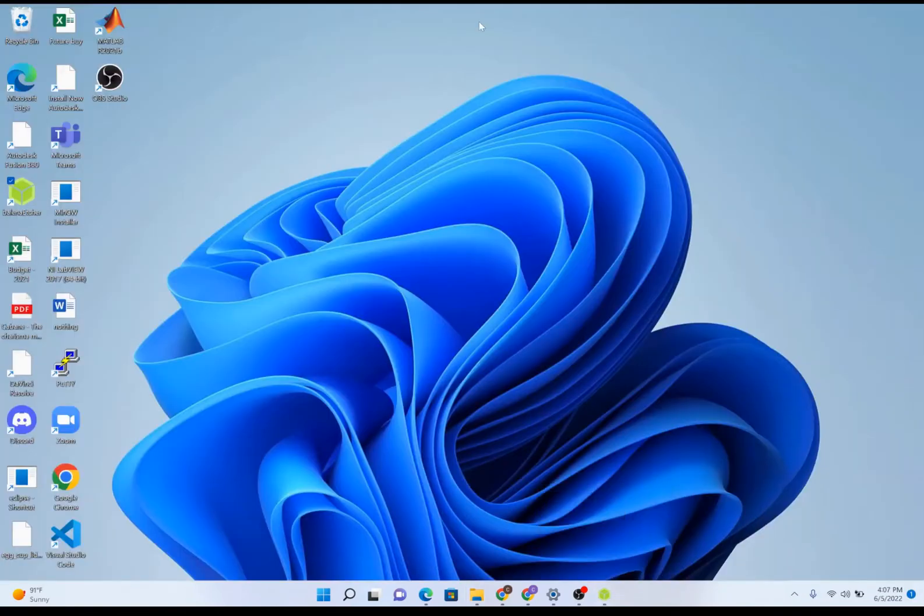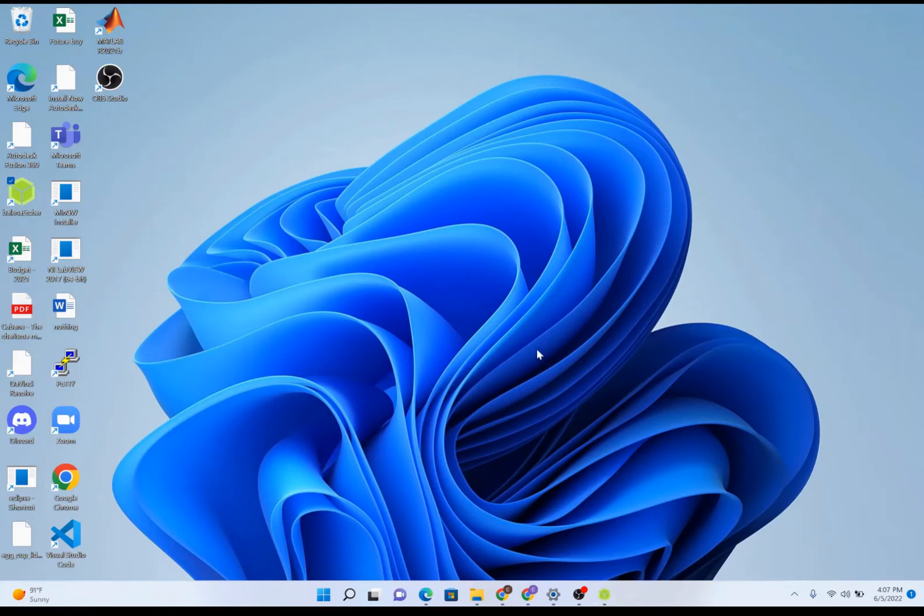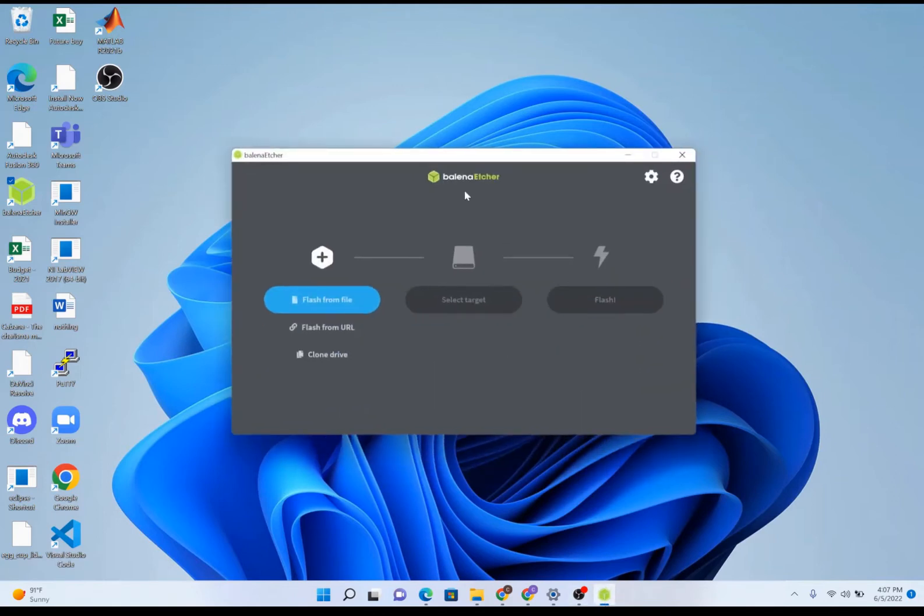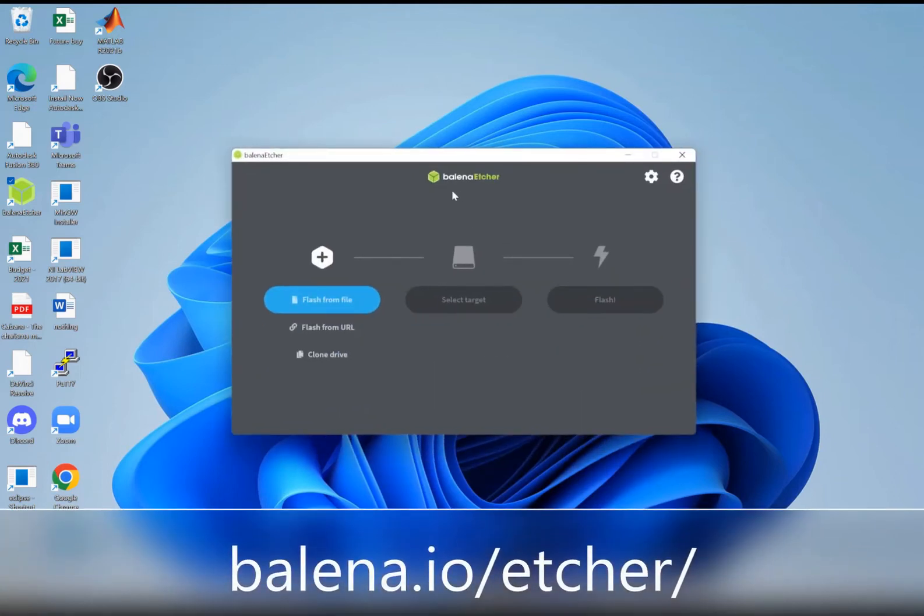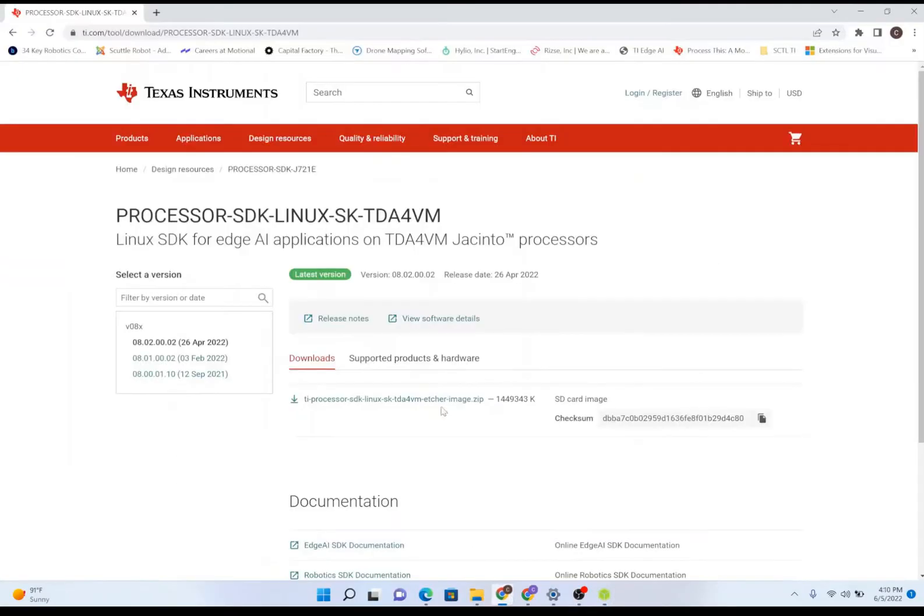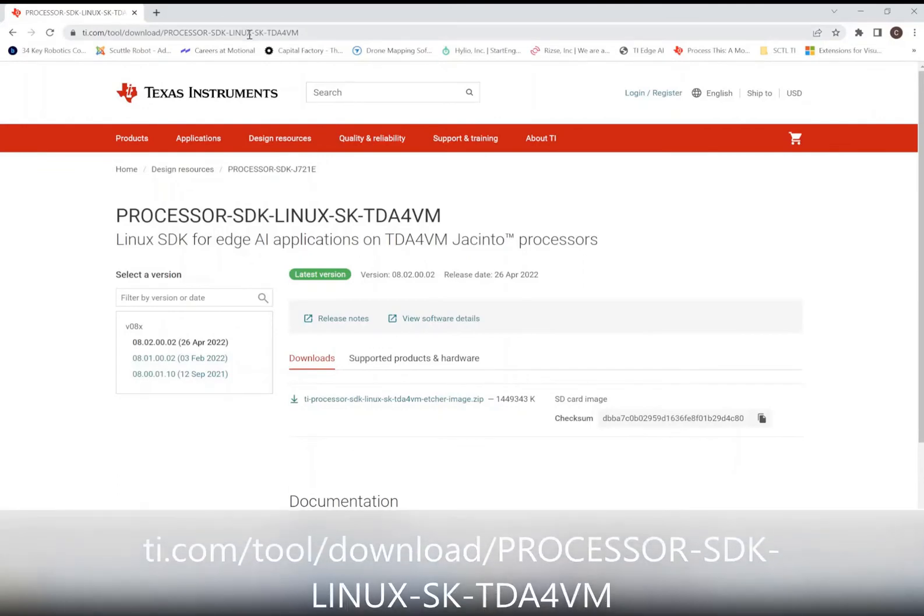Next we're going to begin the process of flashing an image to the SD card. For this we're going to need an etching software. The etching software we're going to be using is called Balena Etcher. To download this etching software, a link is provided in the description below. First we need to acquire the image. Navigate over to the TI website; the link is provided in the description below.